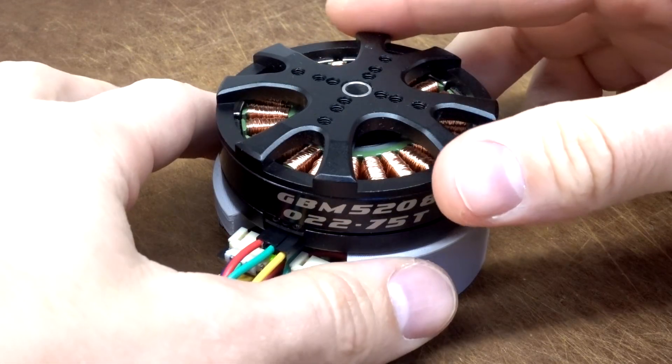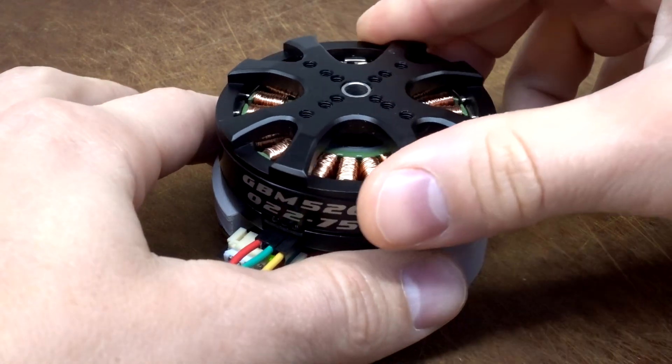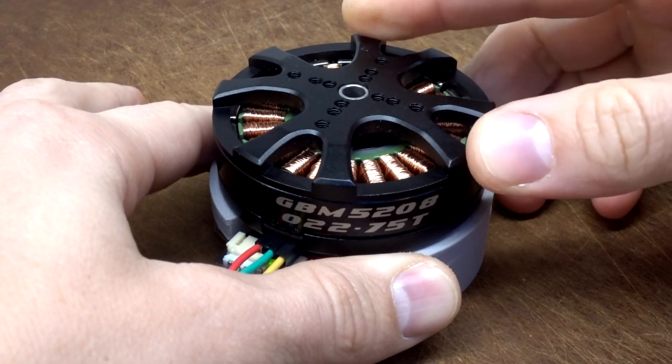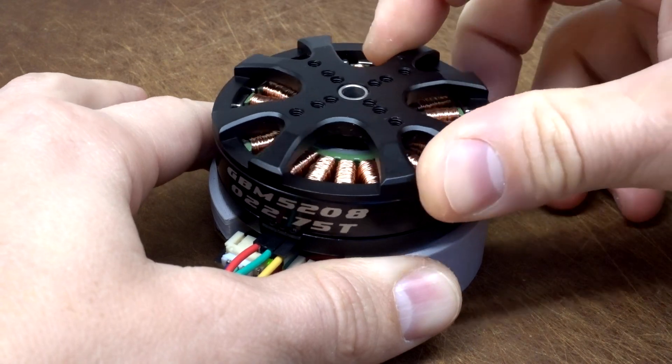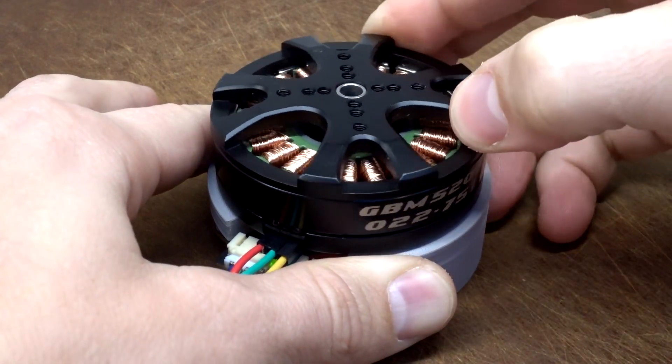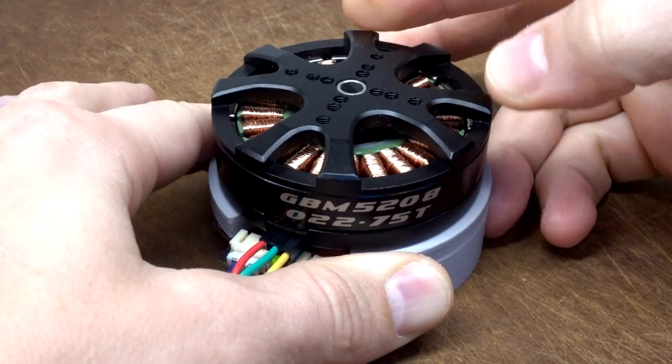In this video I'm going to show how the Moteus Brushless Controller can now work with gimbal-style high resistance motors without requiring any modification.